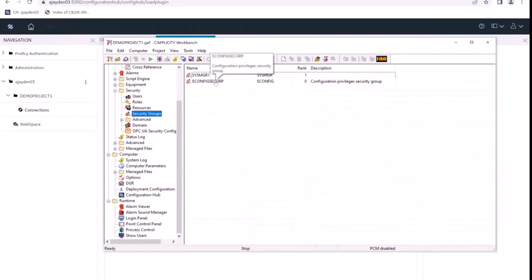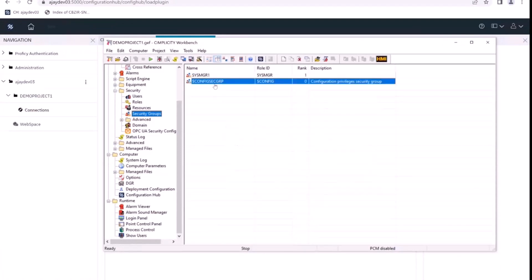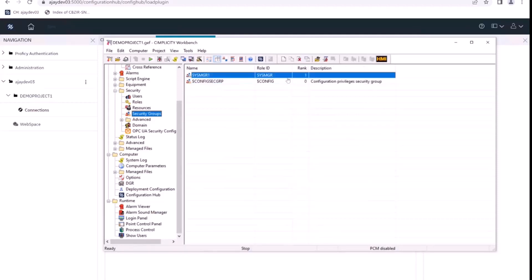We can see here that config sec group, the default node-level security group, has a role rank of zero, and the new security groups that we create are having rank one.